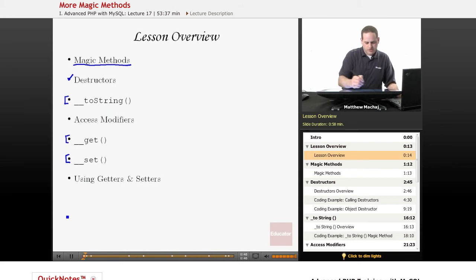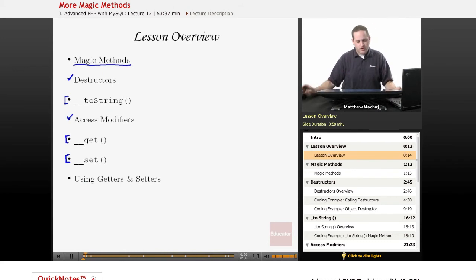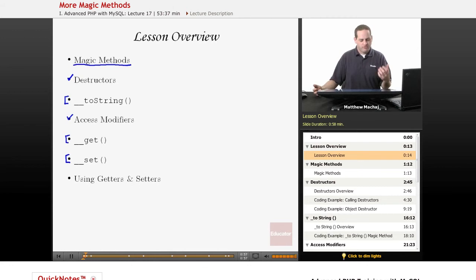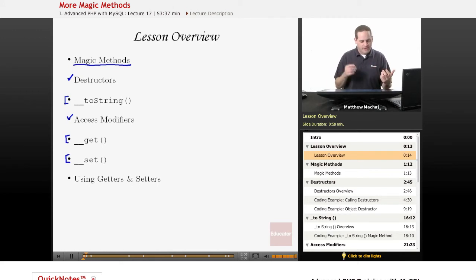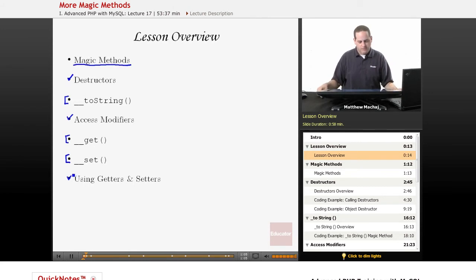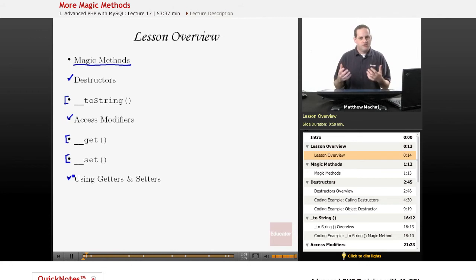We're also going to talk about the concept of access modifiers, which relates to declaring all of our properties and functions. So far I've had the public keyword listed before them, and we're going to talk about why that is and how we're going to change that. Then we're going to finish up by talking about getters and setters, which are ways to get and set properties of a particular object.